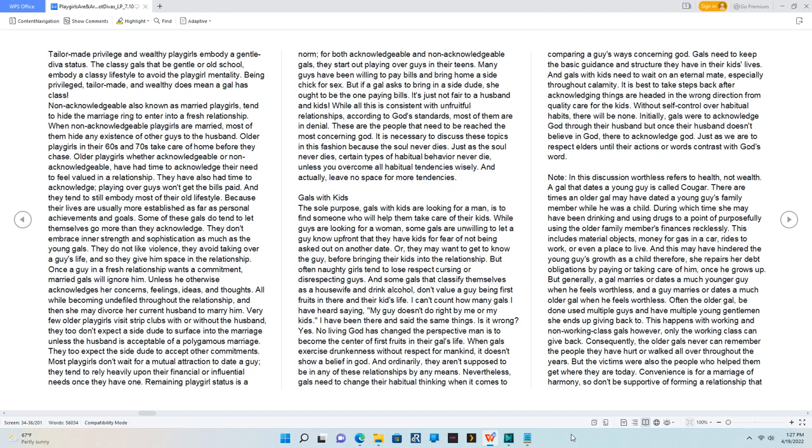A gal that dates a young guy is called cougar. There are times an older gal may have dated a young guy's family member while he was a child, during which time she may have been drinking and using drugs to a point of purposefully using the older family member's finances recklessly.